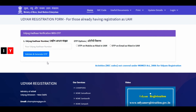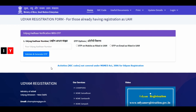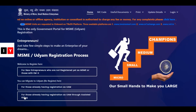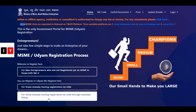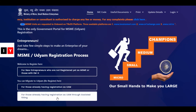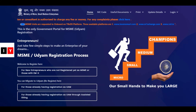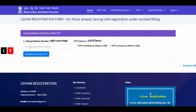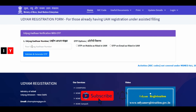The third option is the Udyam registration form for those already having UAM registration under the assisted filling process. This is the third option for those already registered as UAM. Open this link, enter the Udyam Aadhaar number and the OTP options, then complete the filling process.